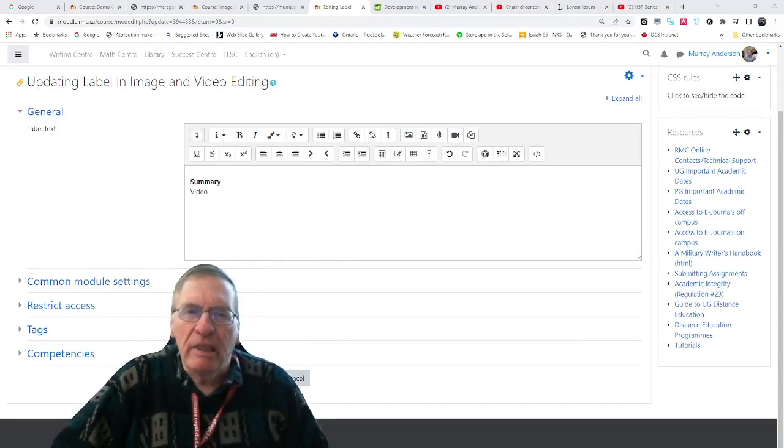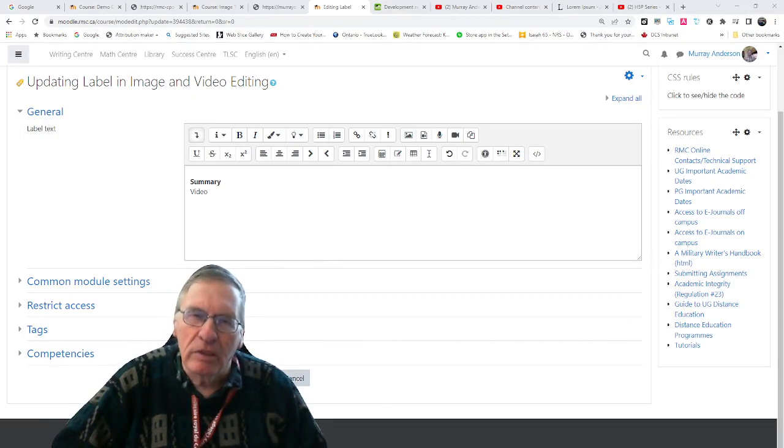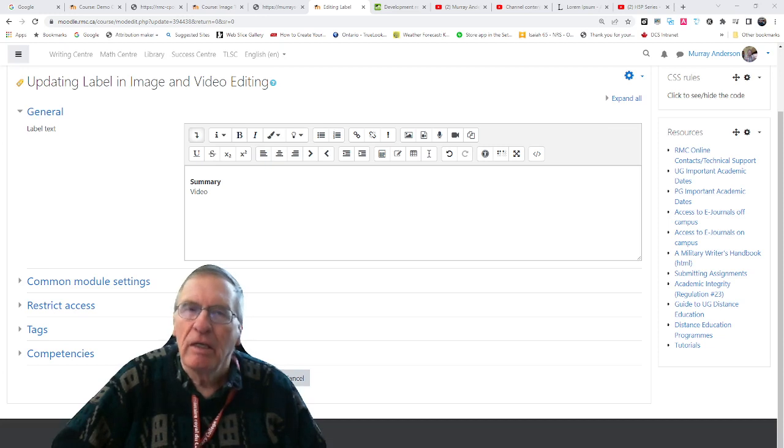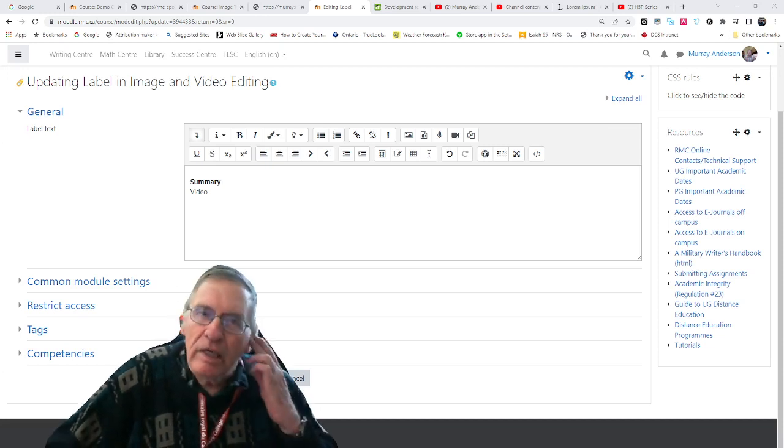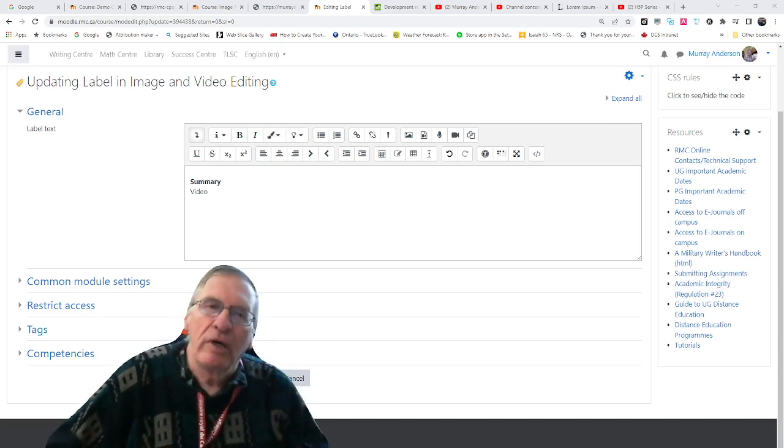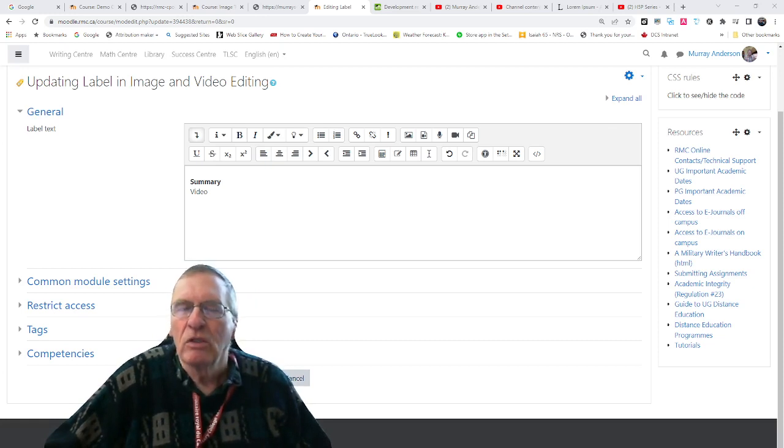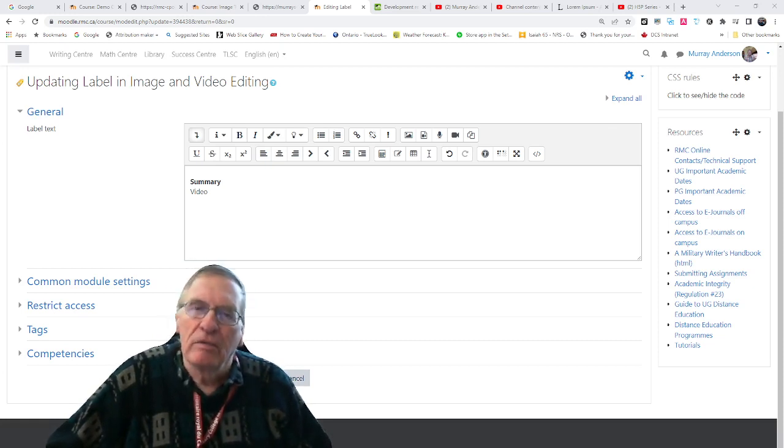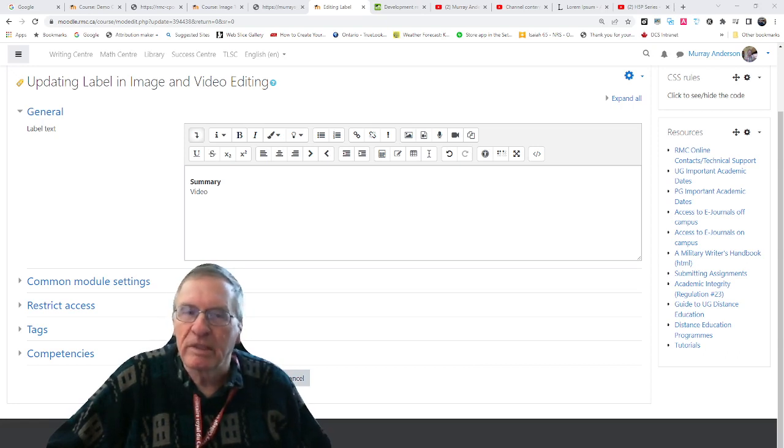Good morning. My name is Murray Anderson and I work in the Teaching and Learning Support Center at Royal Military College, Kingston, Ontario. This morning I'm going to show you how to add a video to a Moodle course, specifically to a Moodle label.